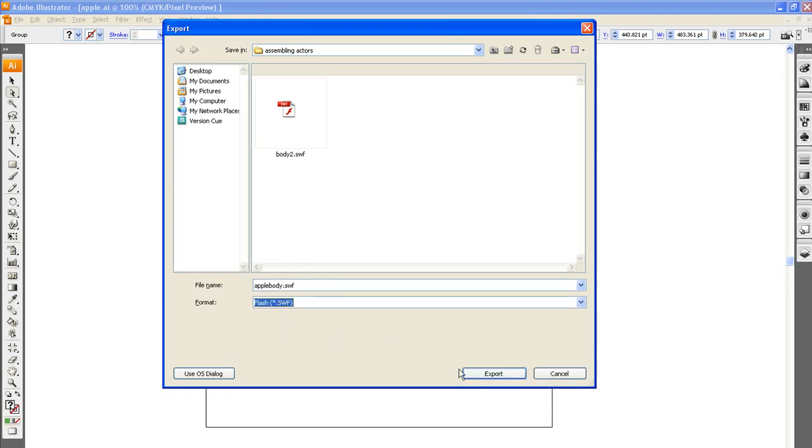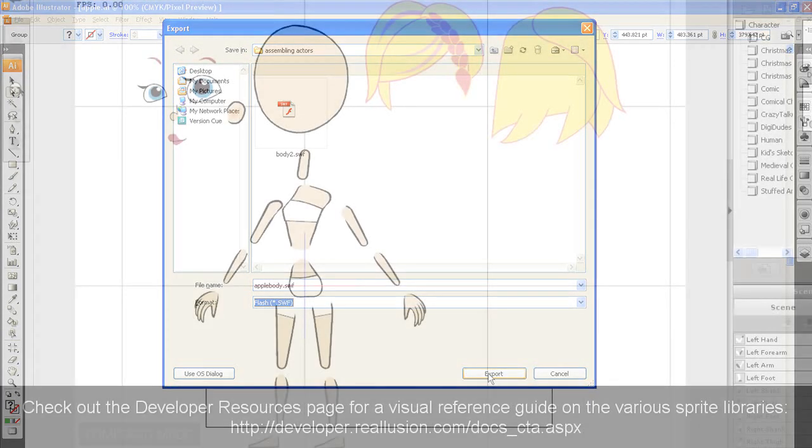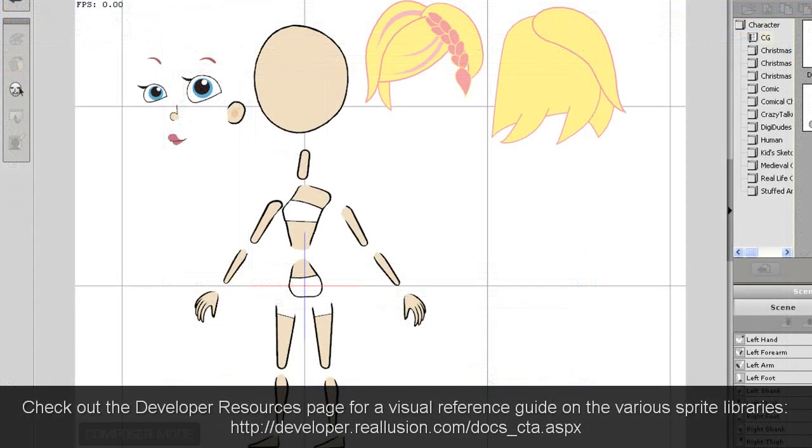You can use this visual guide found in our developers resource page as a reference for your character's body parts.